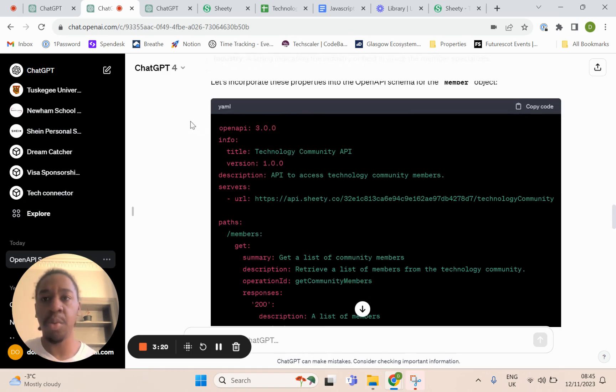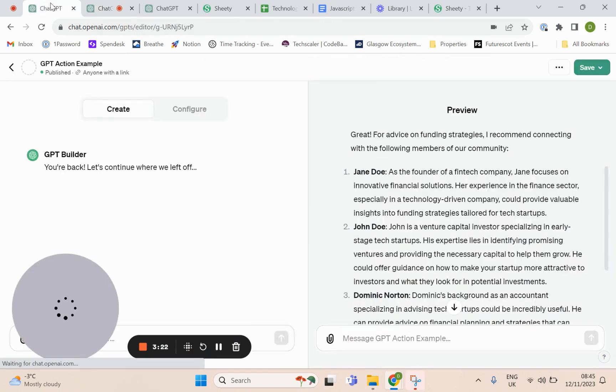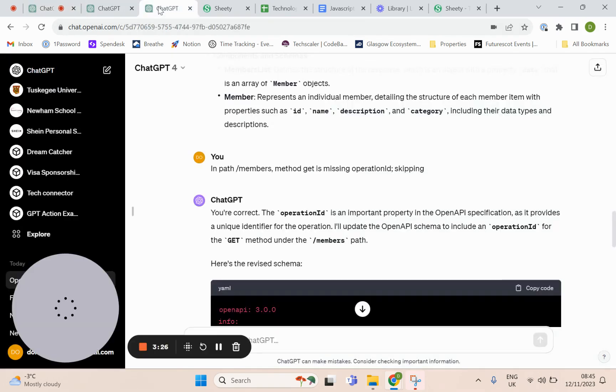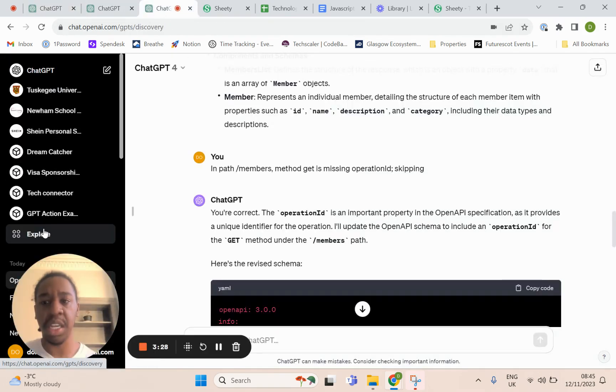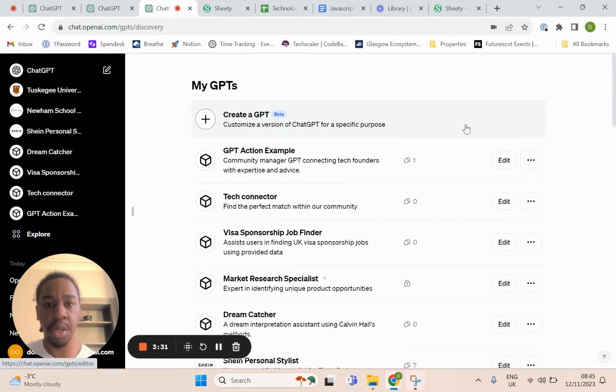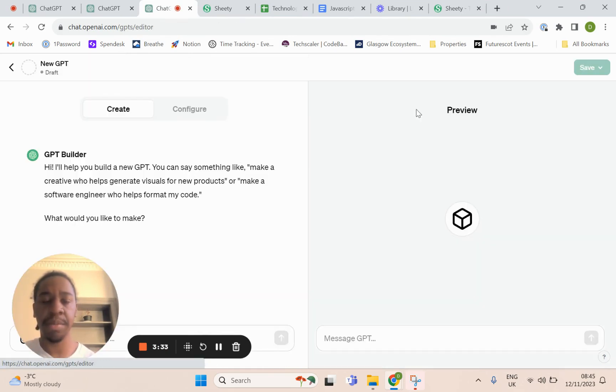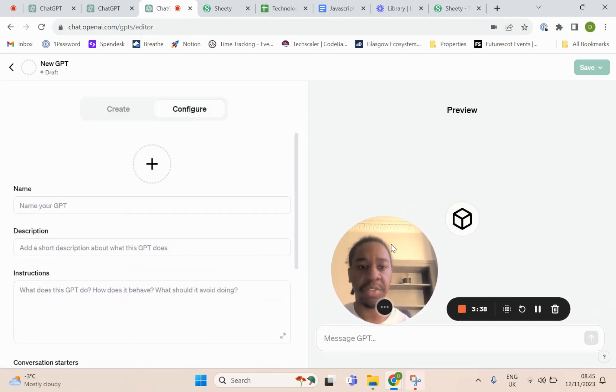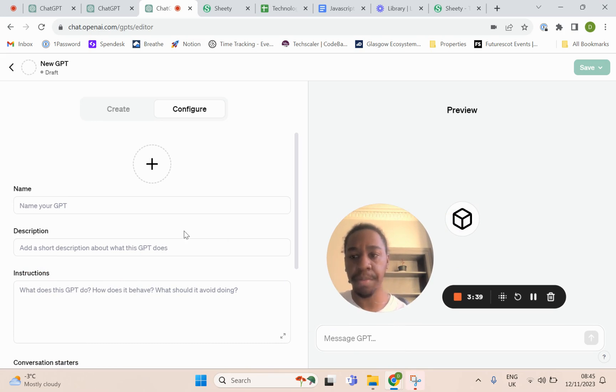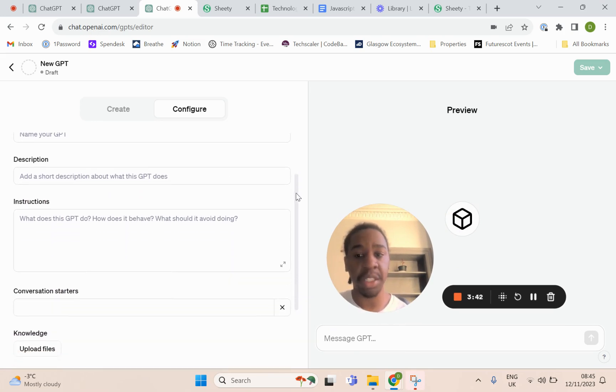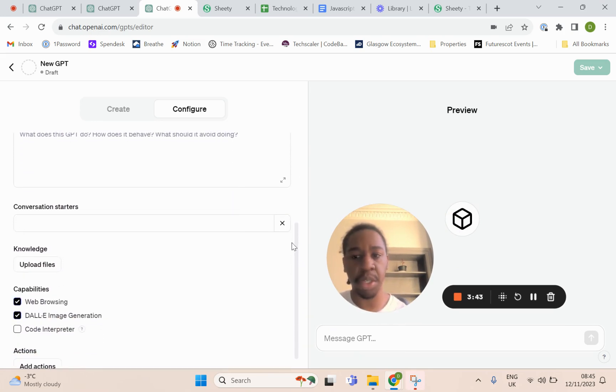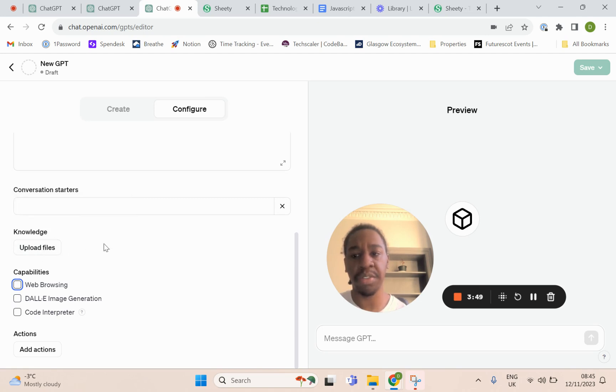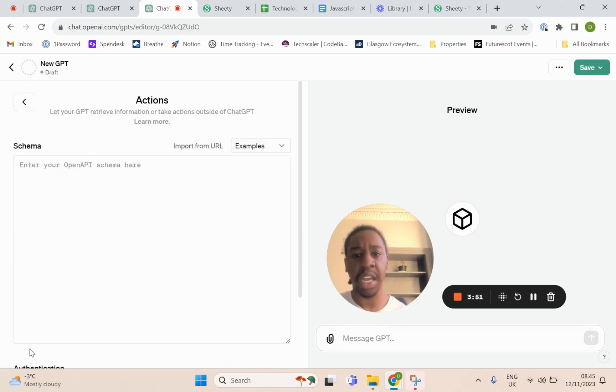Then what you're going to do is head over, and we can actually do it here. You're going to create a new GPT, and in that new GPT you're going to head over to configure. You're going to give it a name, maybe even a description, but the important part here is the action. I actually uncheck those, don't put any knowledge files, and I go to actions. In actions, this is where you want to paste your schema.